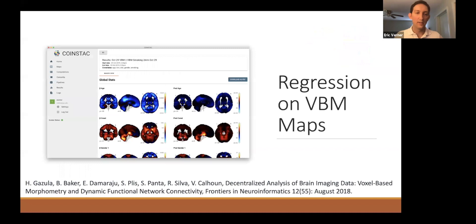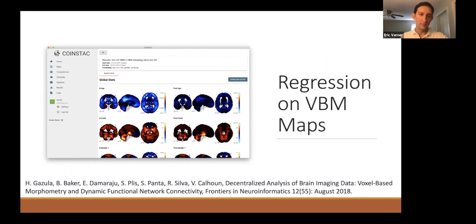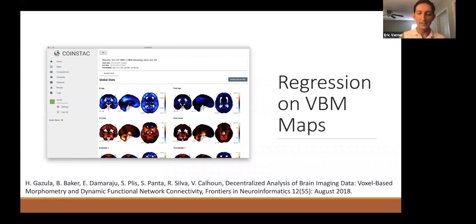The first computation is regression on VBM maps. You have multiple covariates — age, total intracranial volume, gender, and smoking — and you're creating hundreds of thousands of regression equations, seeing how each covariate affects the amount of gray matter in each voxel. You get both a beta coefficient and a p-value, which are useful for writing papers and seeing effects, like how smoking relates to the brain.